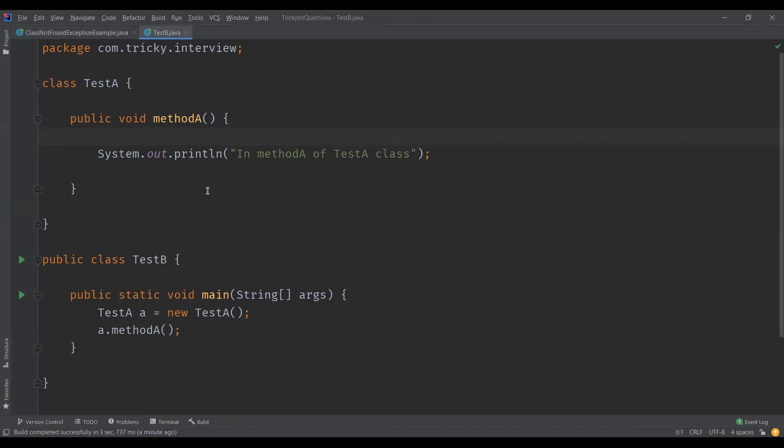Now let us understand what NoClassDefFoundError is. This occurs when the class was present during compile time and the program was compiled and linked successfully, but the class was not present during runtime. It is an error derived from LinkageError. LinkageError occurs when a class has some dependency on another class and that class changes after the compilation.